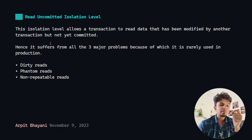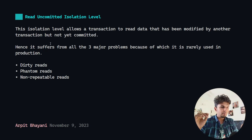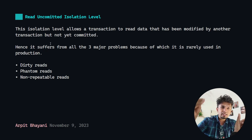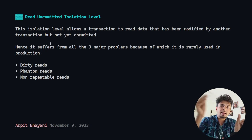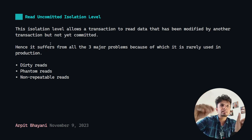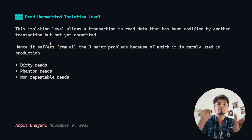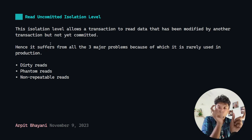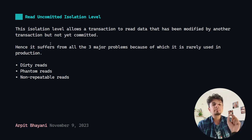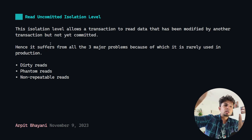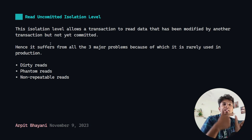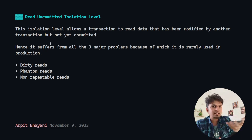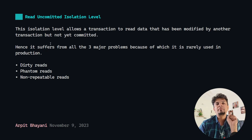If we talk specifically about the read uncommitted isolation level, this means that while transaction T1 is running and modifying row 1 — trying to change it from A to B — if in this period transaction T2 runs and reads the same row, it would read B. If the transaction isolation level was read committed, it would read the past committed value, which was A. So because of the read uncommitted isolation level, when transaction T2 reads the row, it might read the uncommitted changes made by another transaction, and this is what makes it very interesting.